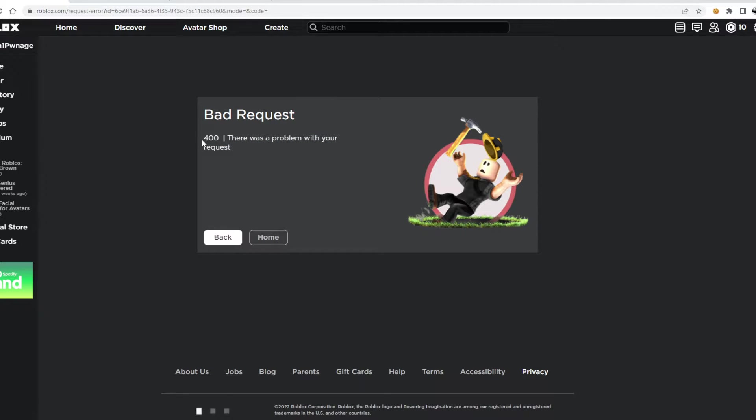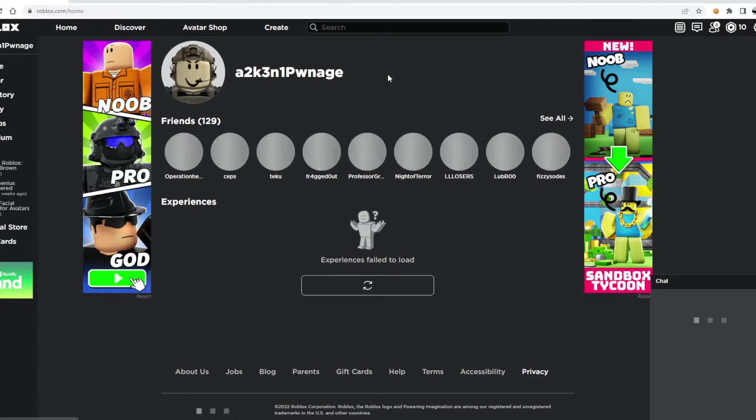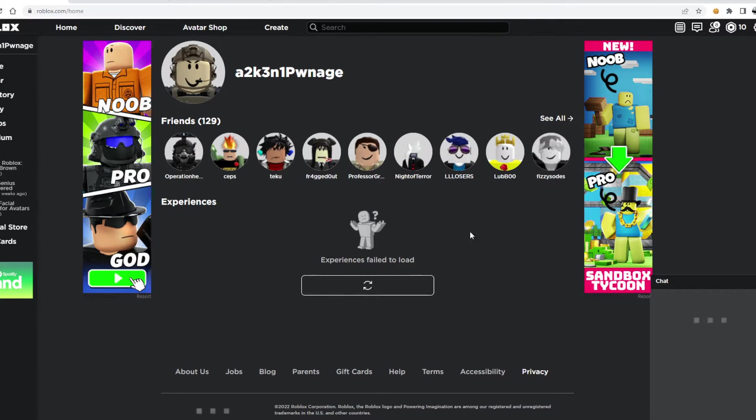And for 100, there was Rob, only a request. And when I go home, it's just this experience felt loaded. And it won't load, actually.